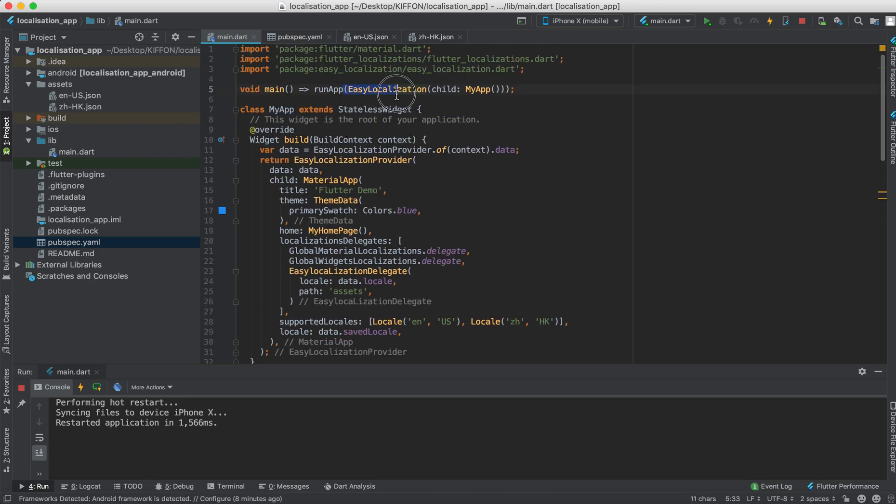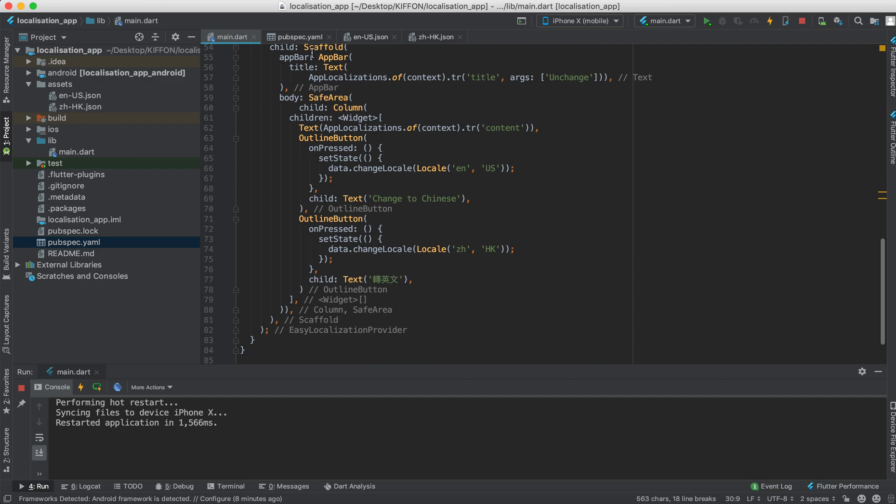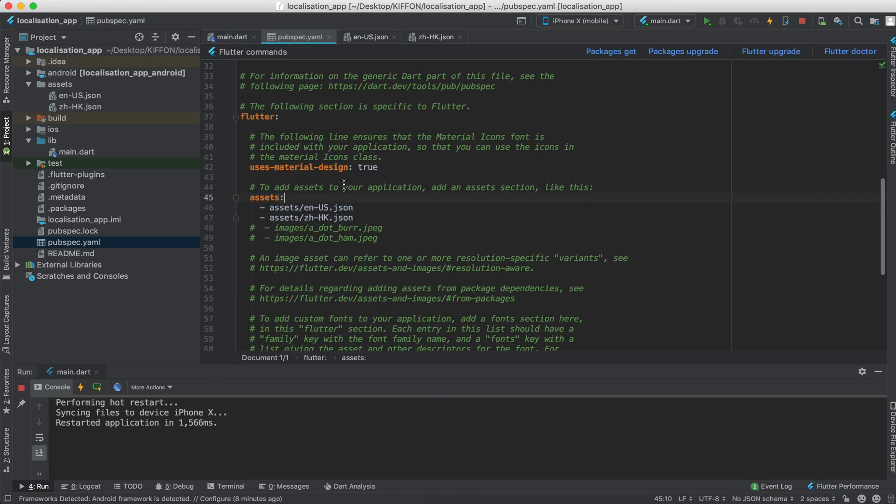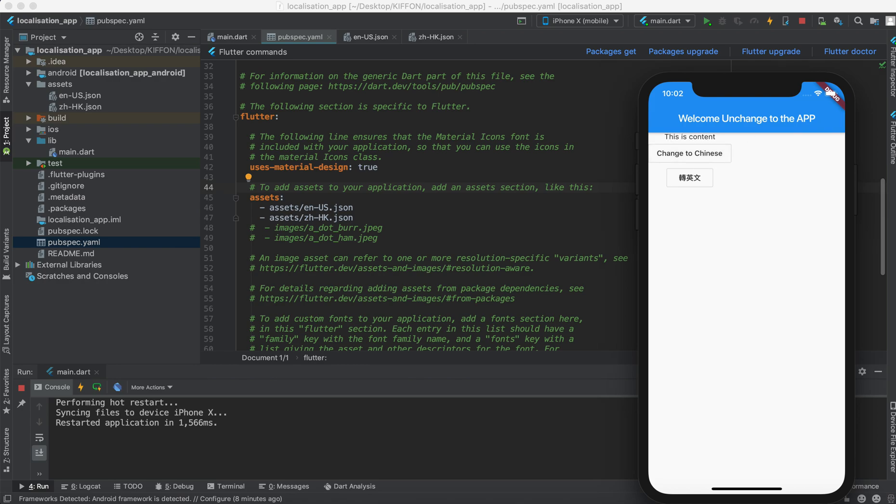Remember wrap the my app with the easy localization. And then follow the steps here. And you can make your app multi-language supported. Thank you.